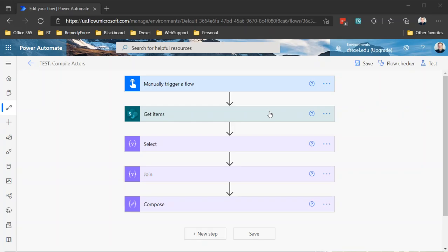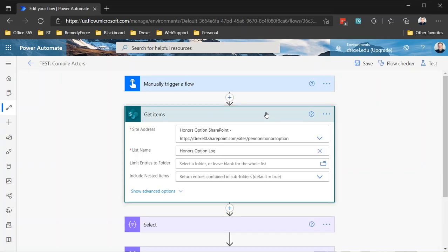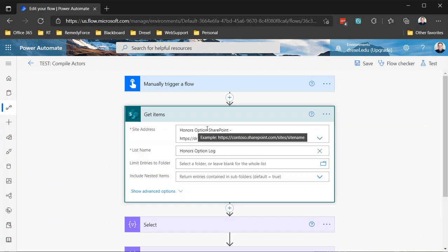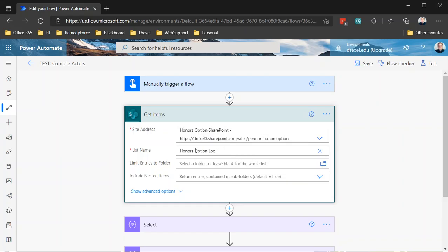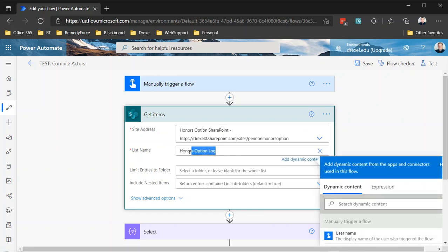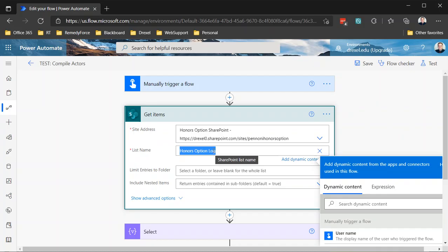And as part of that process, it's called the honors option proposal process and I created the proposal list honors option proposals, but then the audit list is something I call the honors option log. And that list itself has columns for essentially the action that occurred - was it a new request submitted, did the department approve it, did the instructor approve it, etc.